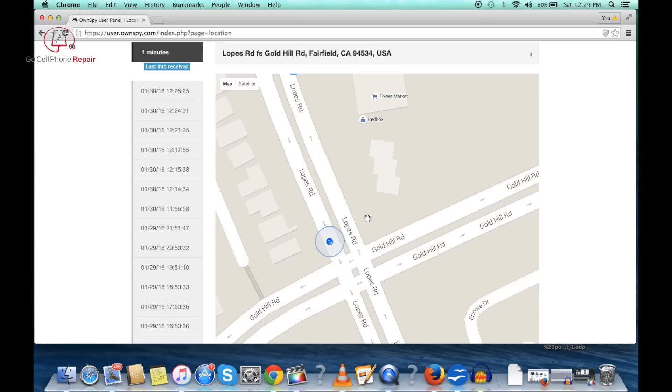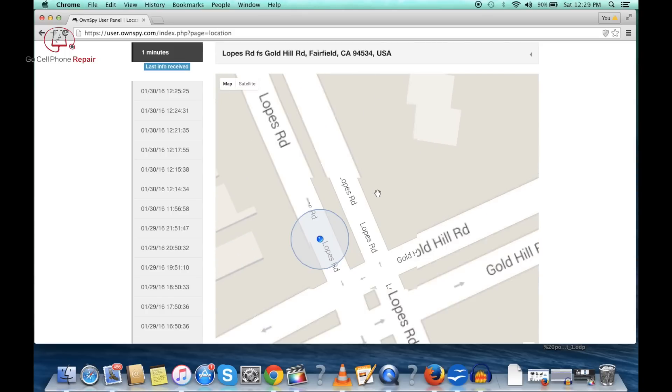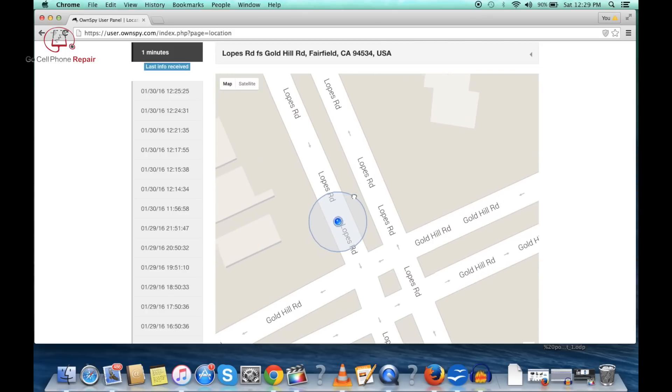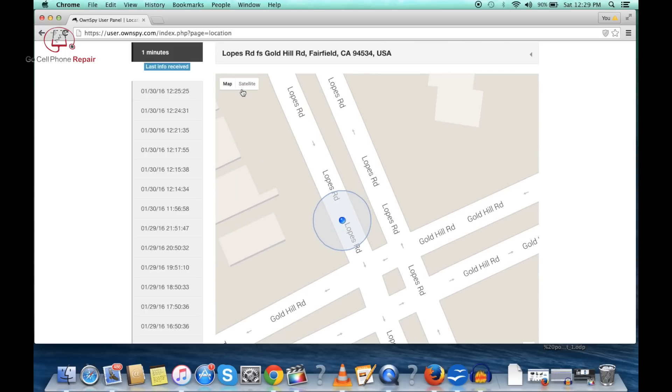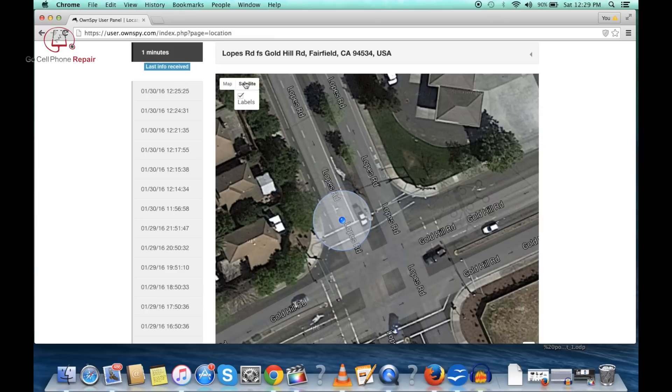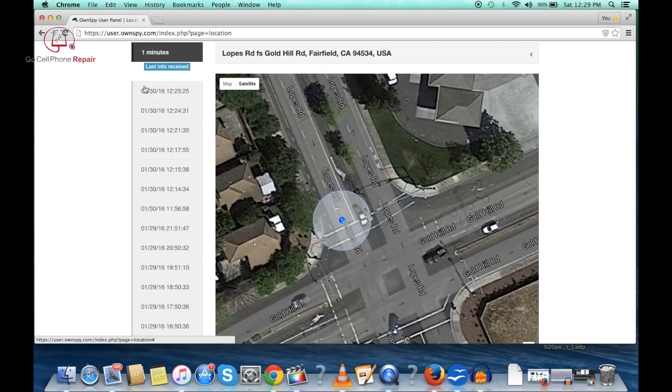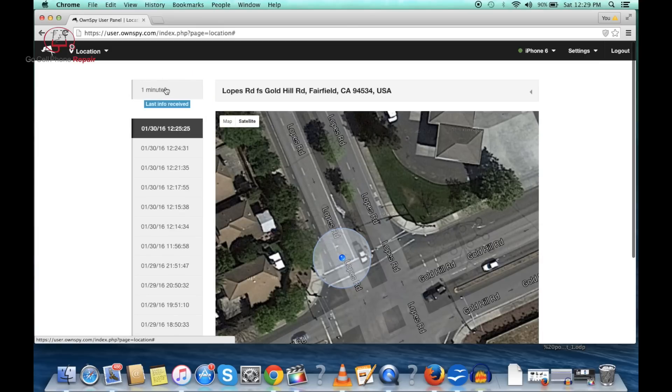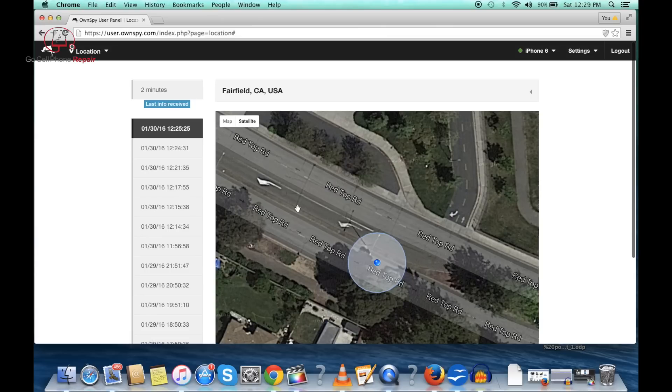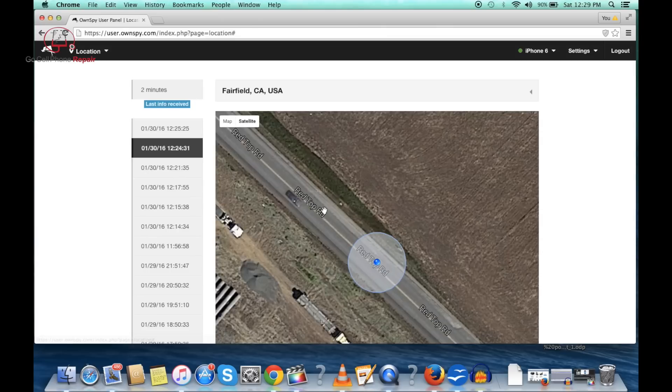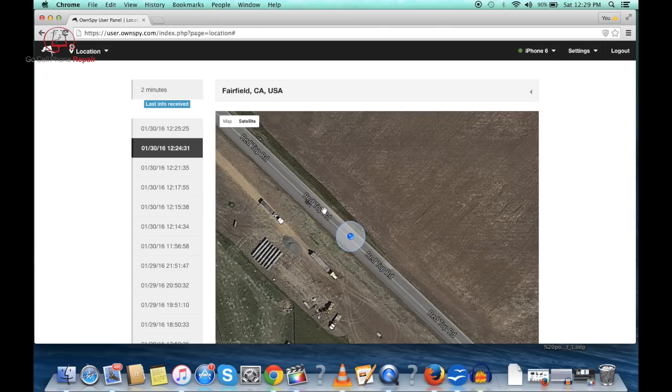I tested this at the house and it will show your location I'd say probably within 50 feet. Right now we're at an intersection here and you can go back through this little log and click on different times of day and see where the phone was at that time. We can see the entire route where it went. It's just really scary.